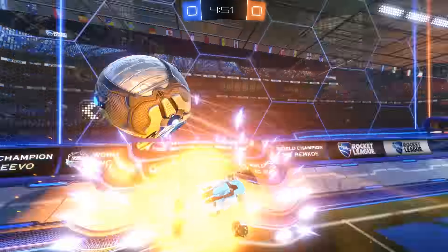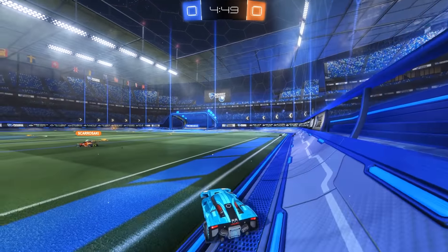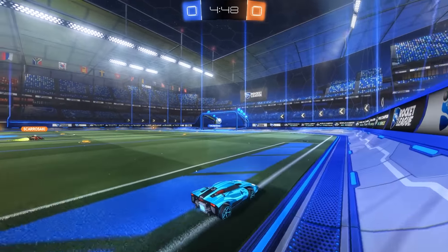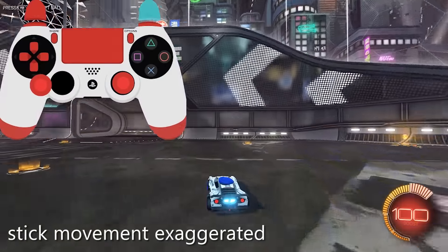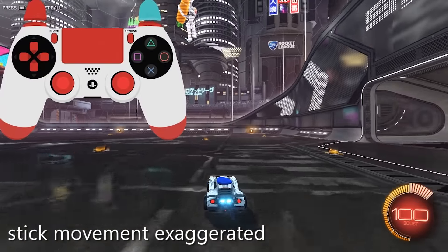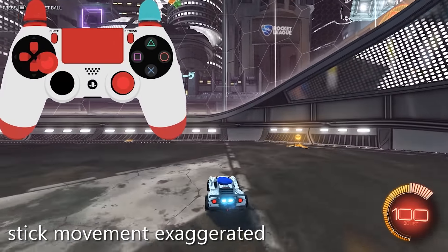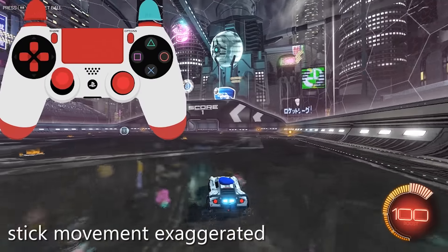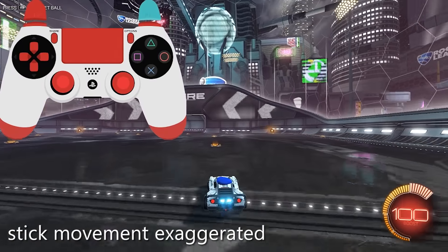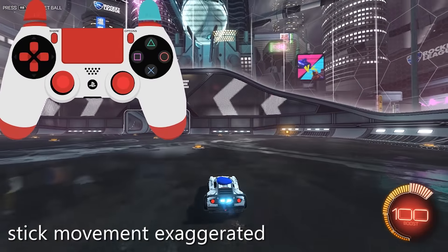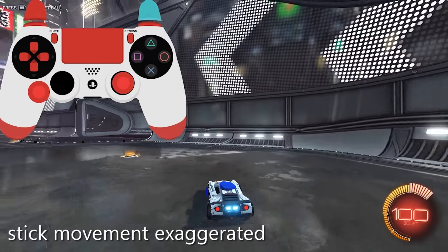The deadzone is a solution for a problem that every joystick has. In every controller there is a spring system that is pushing the analog sticks back to their center position. The purpose of this is that you can let go of your analog stick and your car won't keep turning.